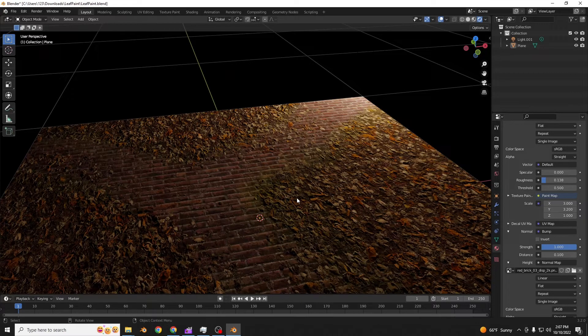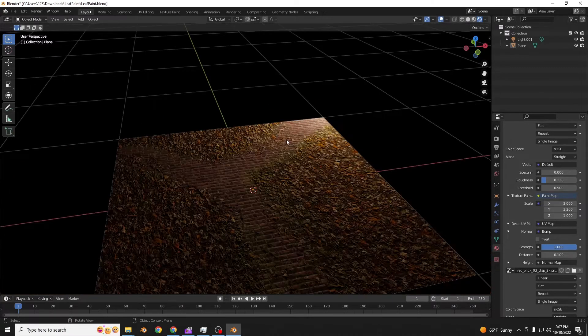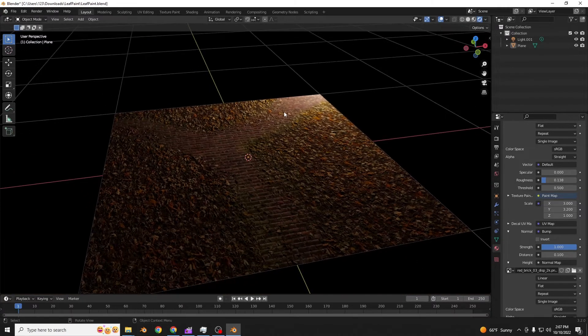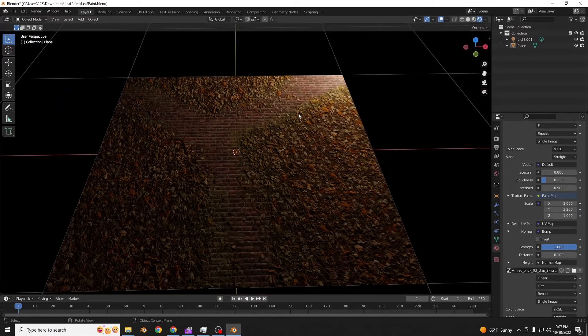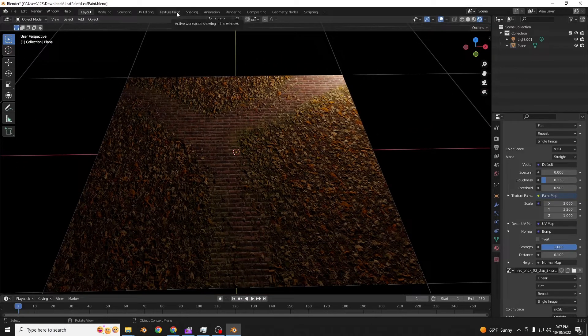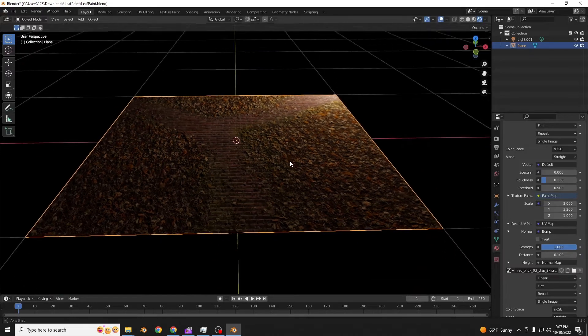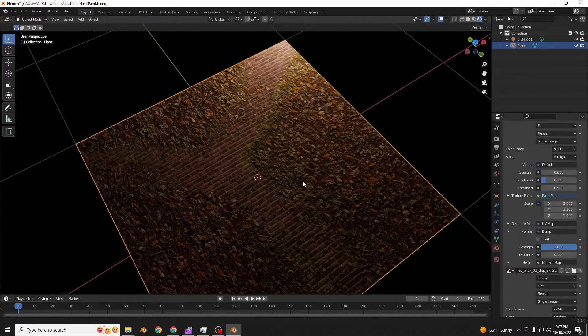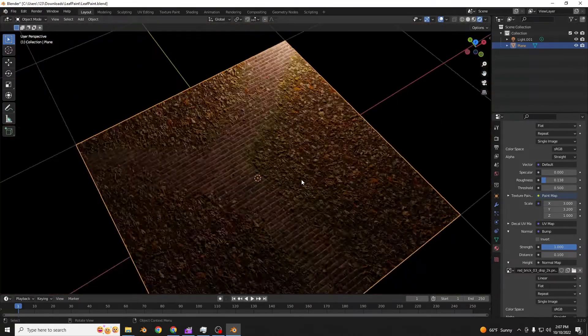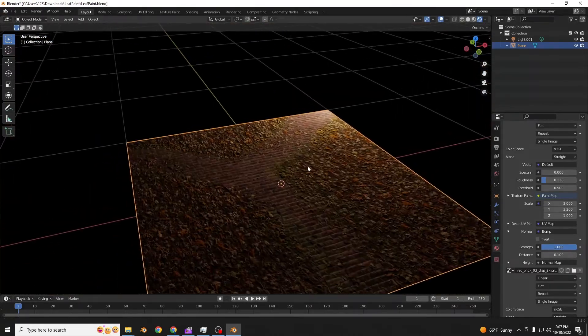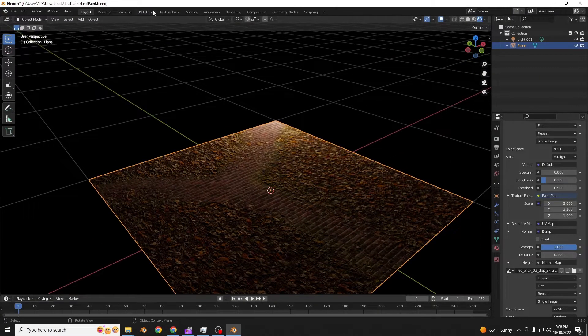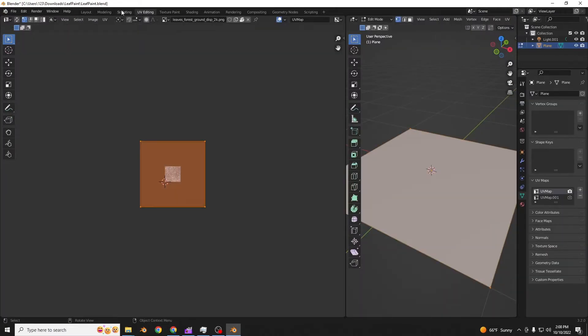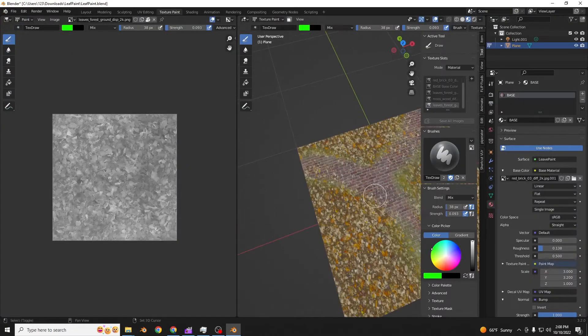But obviously you want to actually paint the leaves on top of that thing. So what you're gonna do, let's try it. Let's do it on this plane first, just to test it, so that you know how to do it when you actually reuse it. You can go over to the texture paint tab.